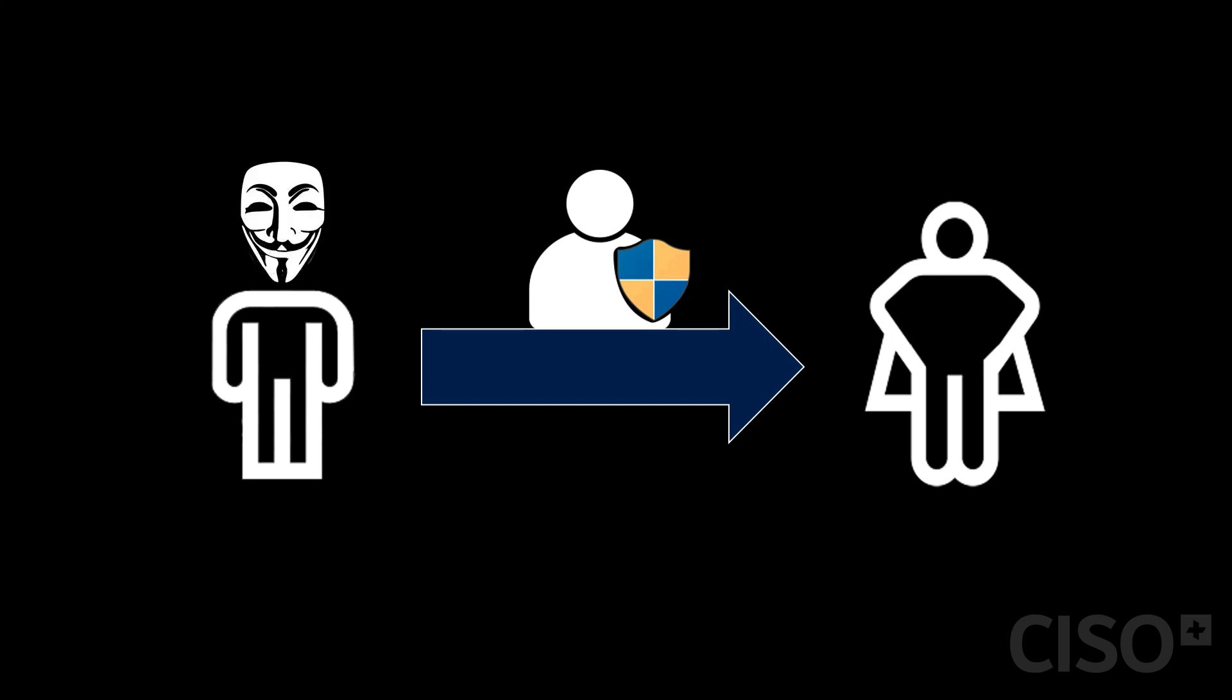Now this means that if there is a malicious actor on the machine itself trying to perform actions in the background and trying to invoke admin privileges, UAC will pop up and give us a chance to block the unwanted malicious operation.